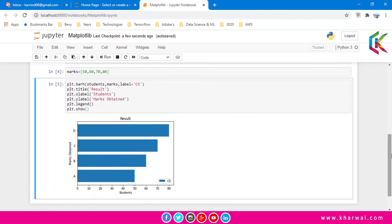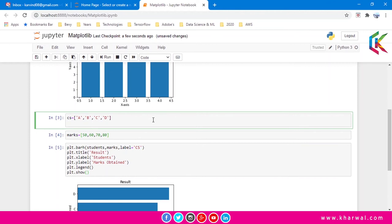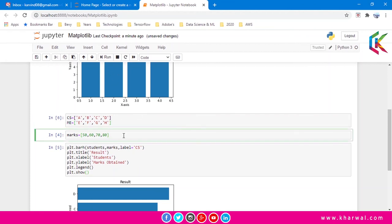Now we are going to create a bar chart for students of computer science and mechanical and their obtained marks. Let's make some changes in this script. Let's first add the list for CS students. Now I am going to create a list for mechanical students as well.